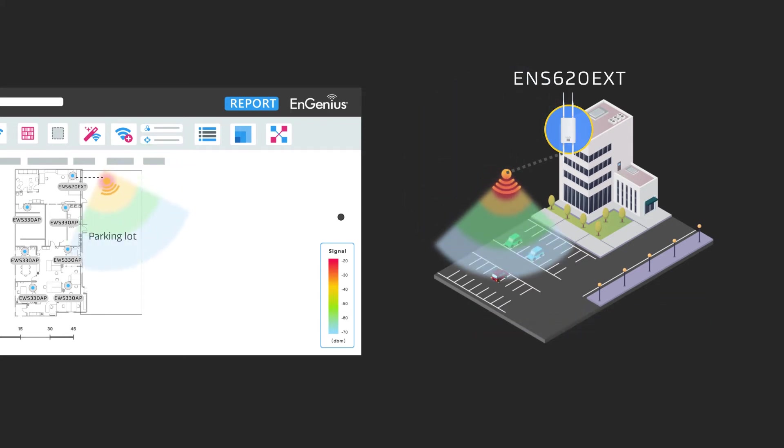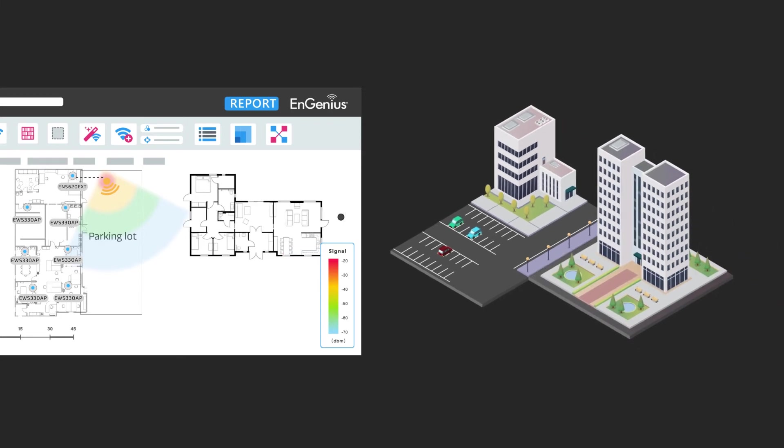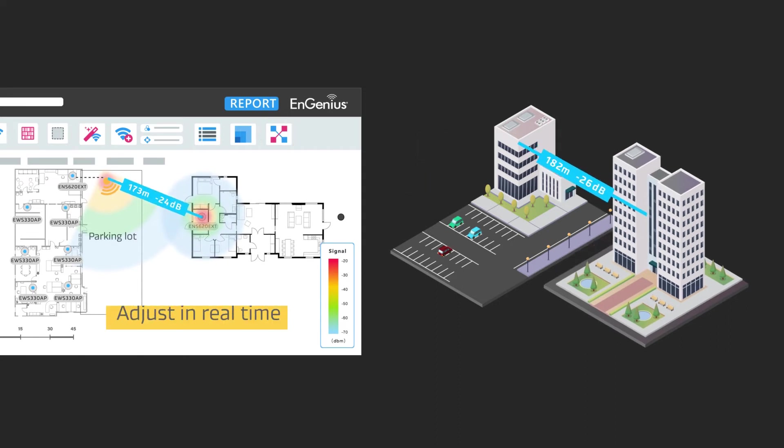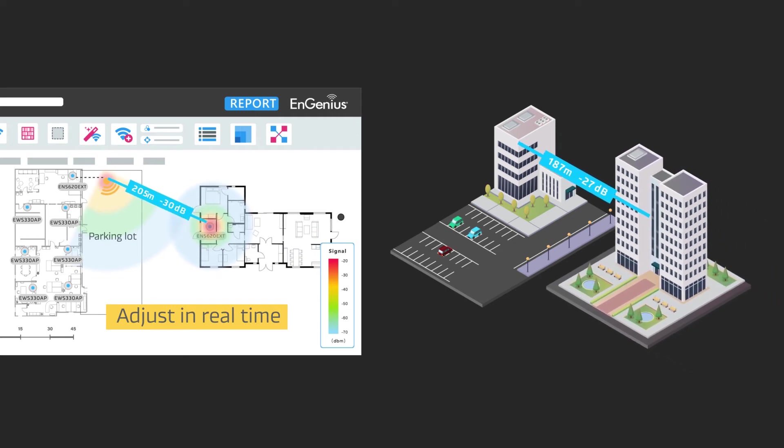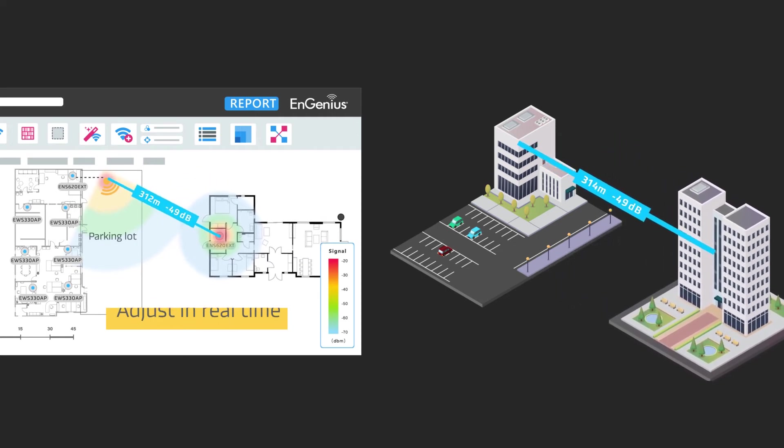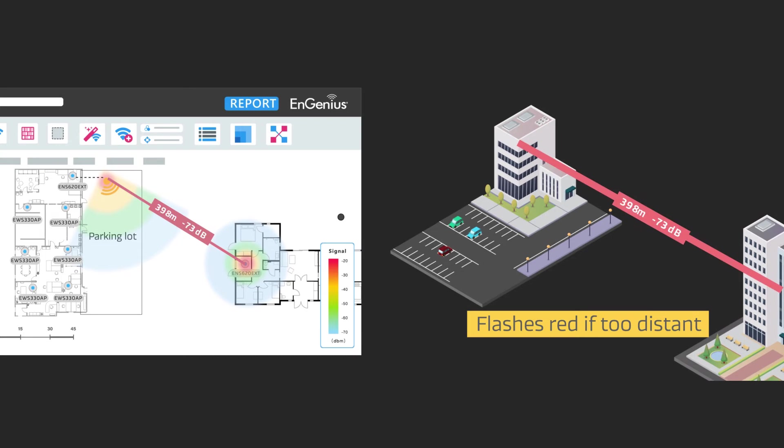Near the parking lot, the client wants to connect a second building to the company internet. Sally creates a connection using the WDS link. Click and drag to see the distance and signal strength change in real-time between two WDS-capable access points. The connection will flash red in case they are too far apart.